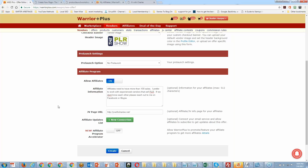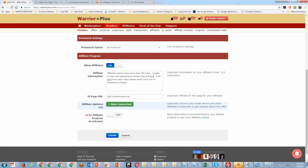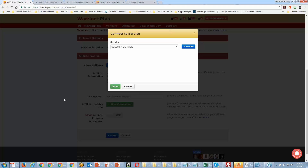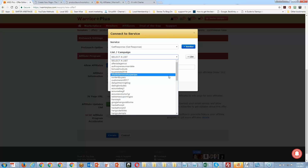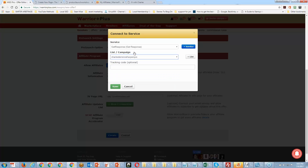They're going to ask you for your affiliate update list — you definitely want to do this. Everybody who's promoting your product should be kept in touch with. Inside Warrior Plus, they'll ask you to connect an autoresponder. I keep track of everything through GetResponse, and I have a specific list for JVs. Anybody that requests this offer automatically gets added to my JV list.